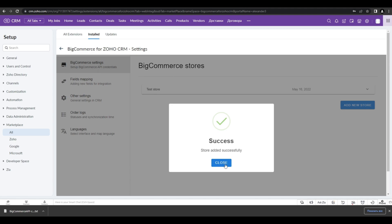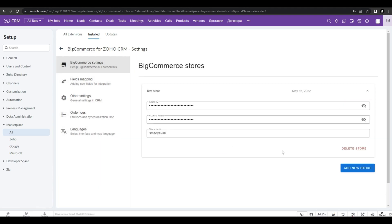Everything is added successfully and you can now use our extension. So let's see the other features.